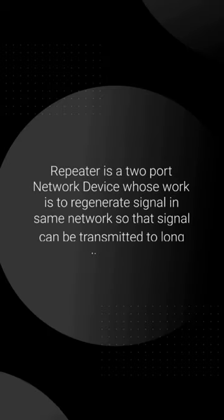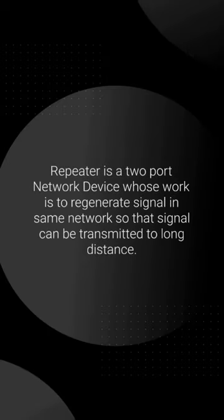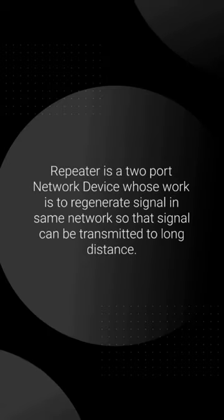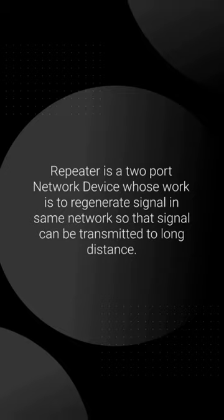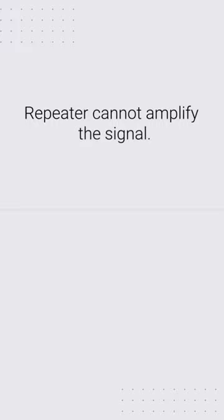Repeater is a two-port network device whose work is to regenerate signal in same network so that signal can be transmitted to long distance. Repeater cannot amplify the signal.